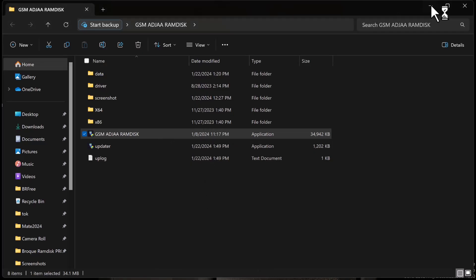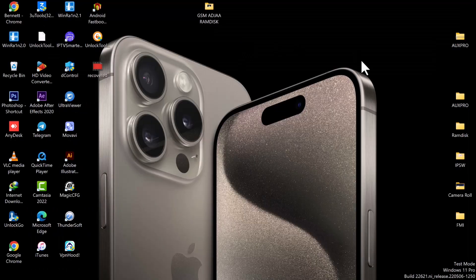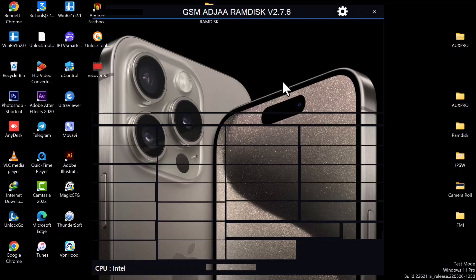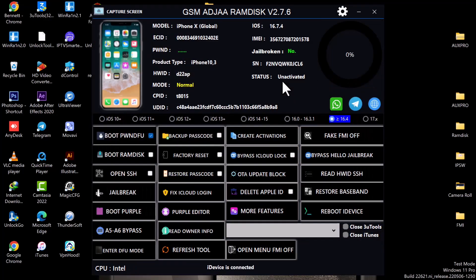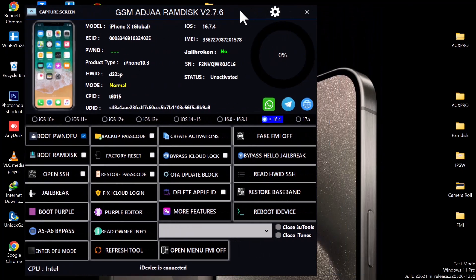Once you download it, unzip the file and launch the tool. The name of the tool is GSM ADJUA RAMDISK version 2.7.6, which is currently the latest version, and this is how the interface looks like.